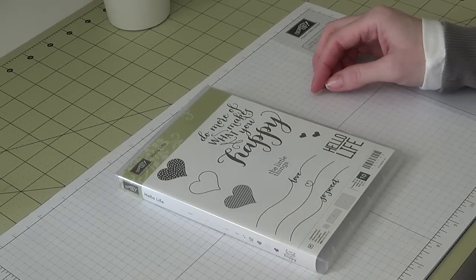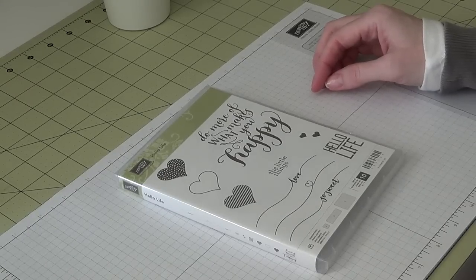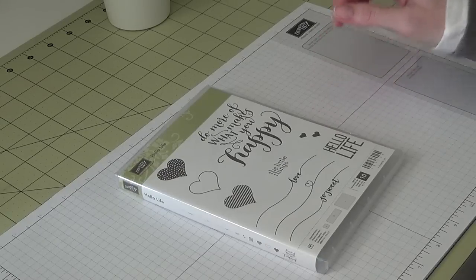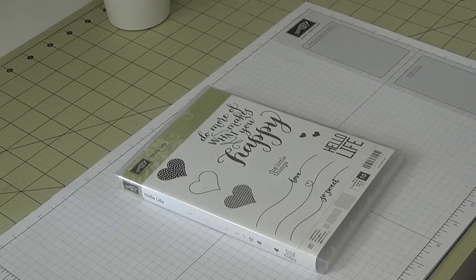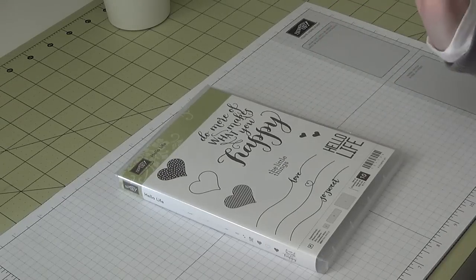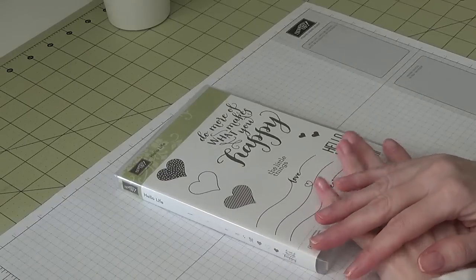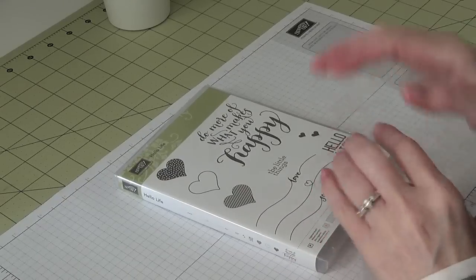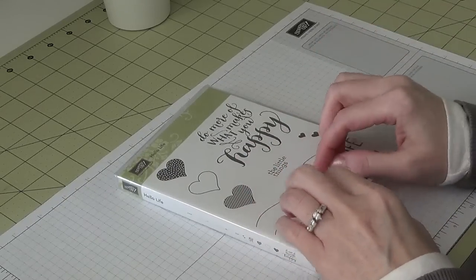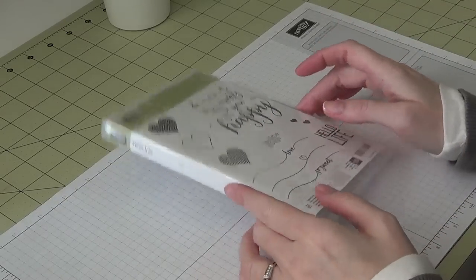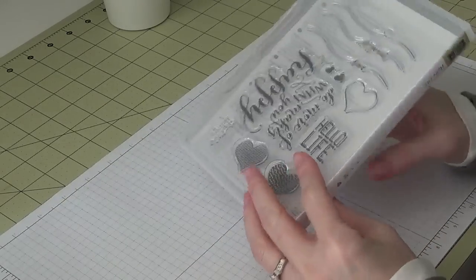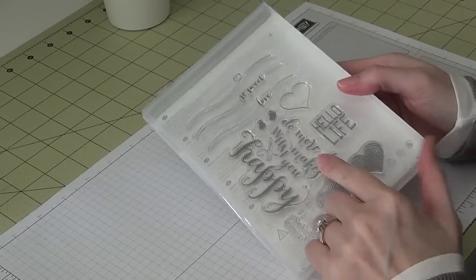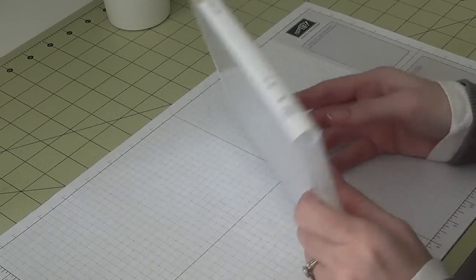Hi everyone, I am back with a tidbit tutorial today. I want to share with you a really neat way to store your photopolymer stamps from Stampin' Up!